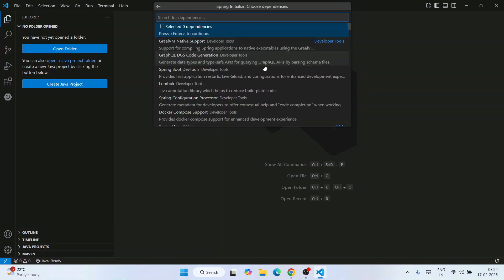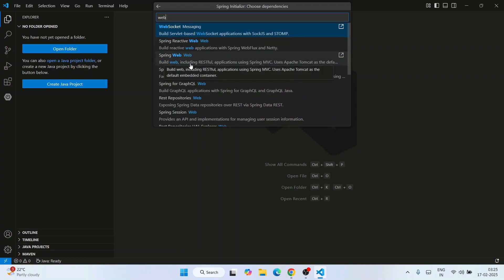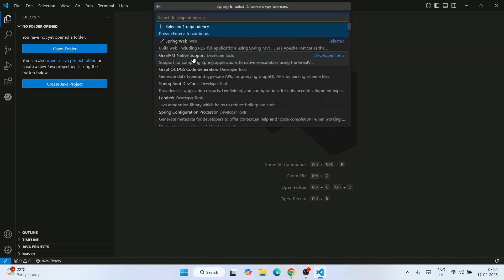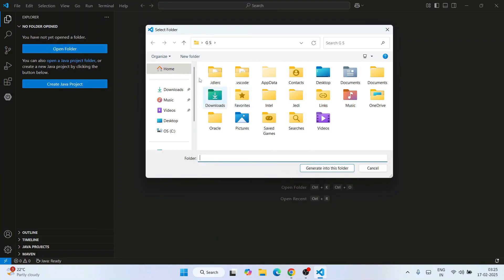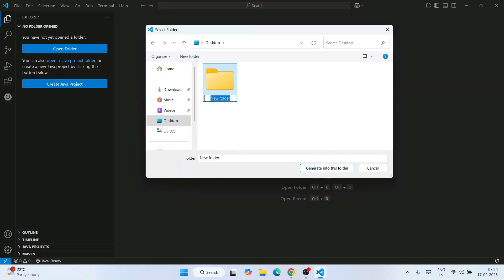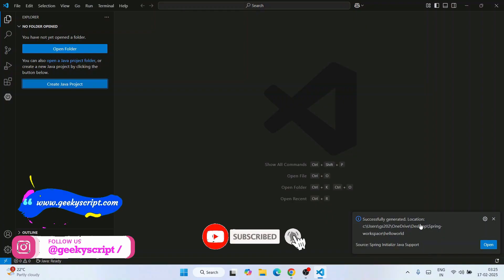A dropdown will show all the different types of dependencies you can add to your project. You can start with no dependencies for a standalone application, but I'm going to create a web application. So I'll type 'web' and select Spring Web, which includes RESTful API support, Spring MVC architecture, and Apache Tomcat as a server. Hit enter, then choose a folder location. I'll go to the desktop, create a new folder named 'spring-workspace', select it, and click generate into this folder.